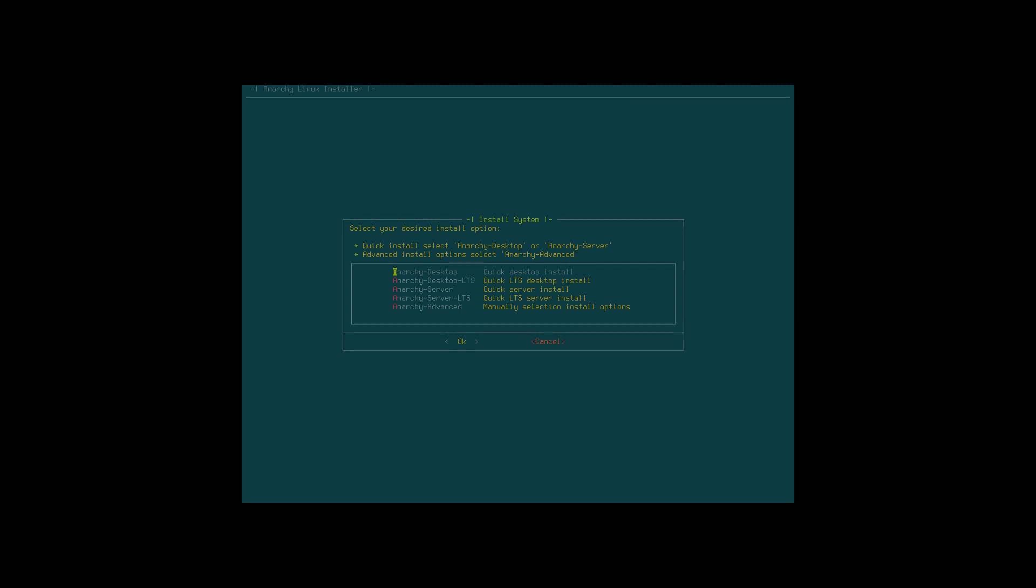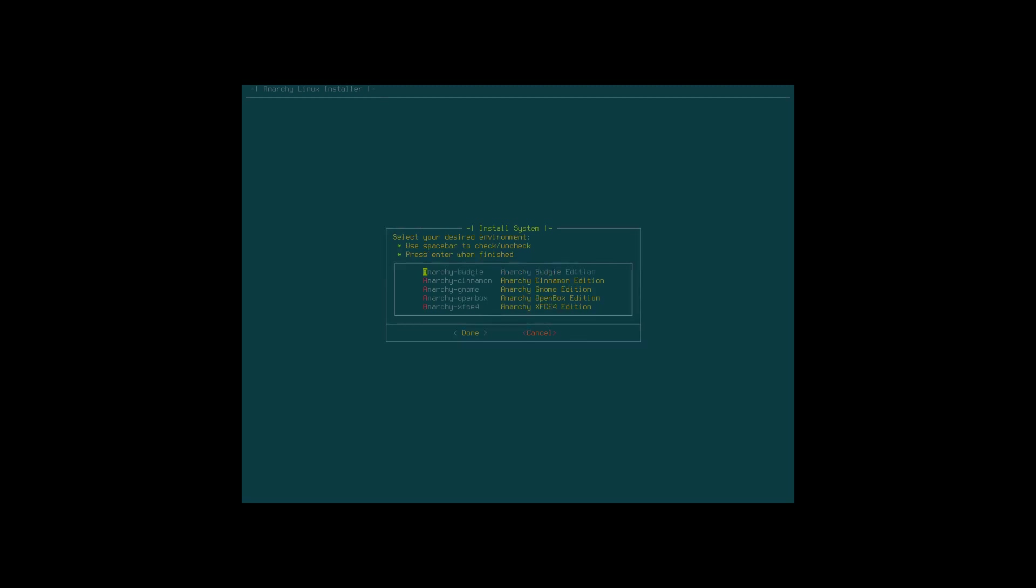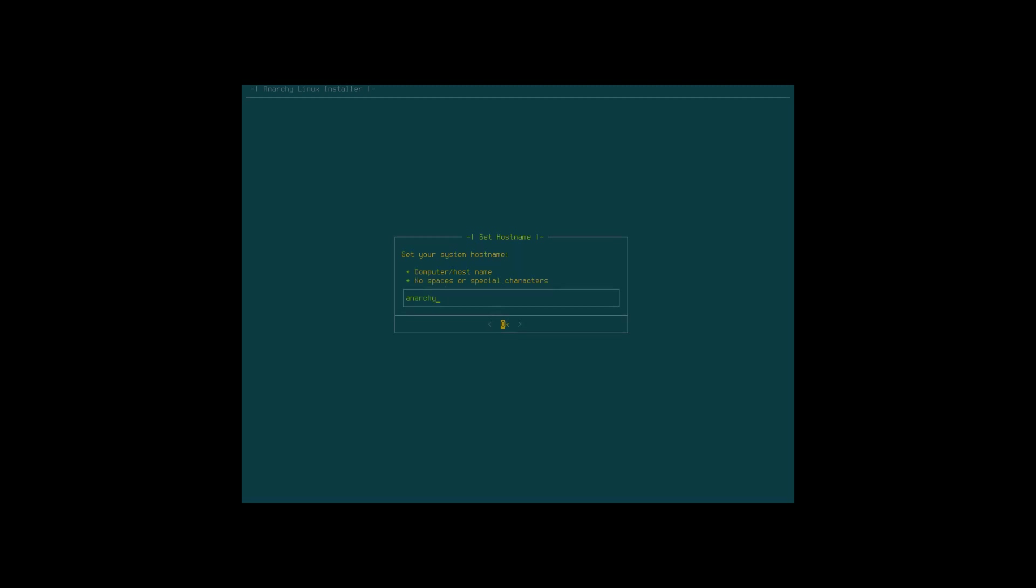Anarchy desktop, quick desktop install, quick desktop LTS, Anarchy server, LTS advanced manual selection. Keep it simple and stupid. What do we get with a quick desktop install? We can choose between Budgie, Cinnamon, Gnome, Openbox, XFCE. I'm in for Openbox. Hostname is fine.